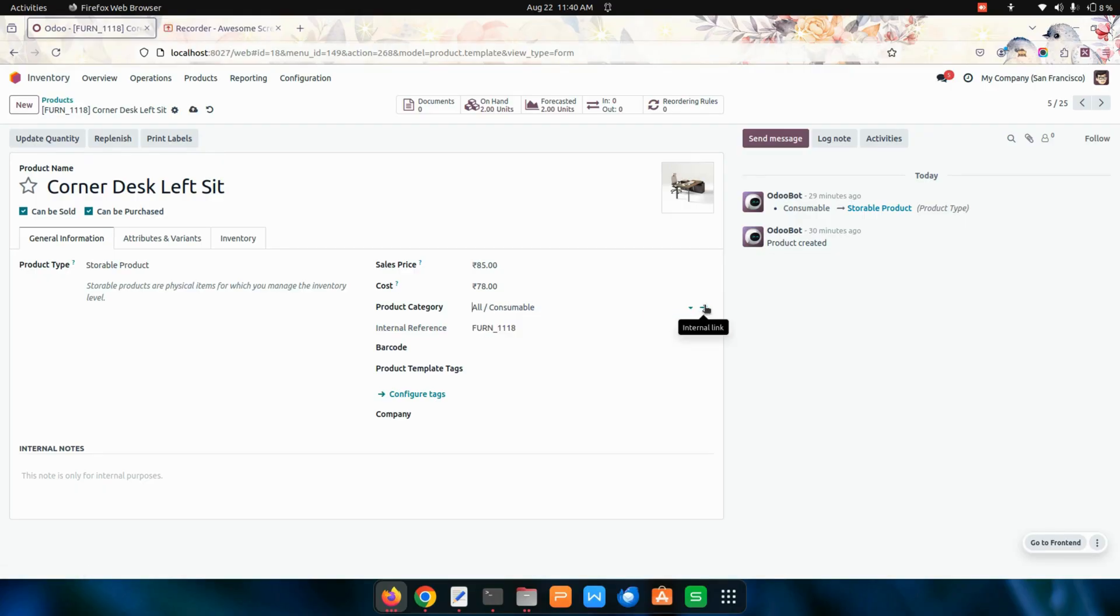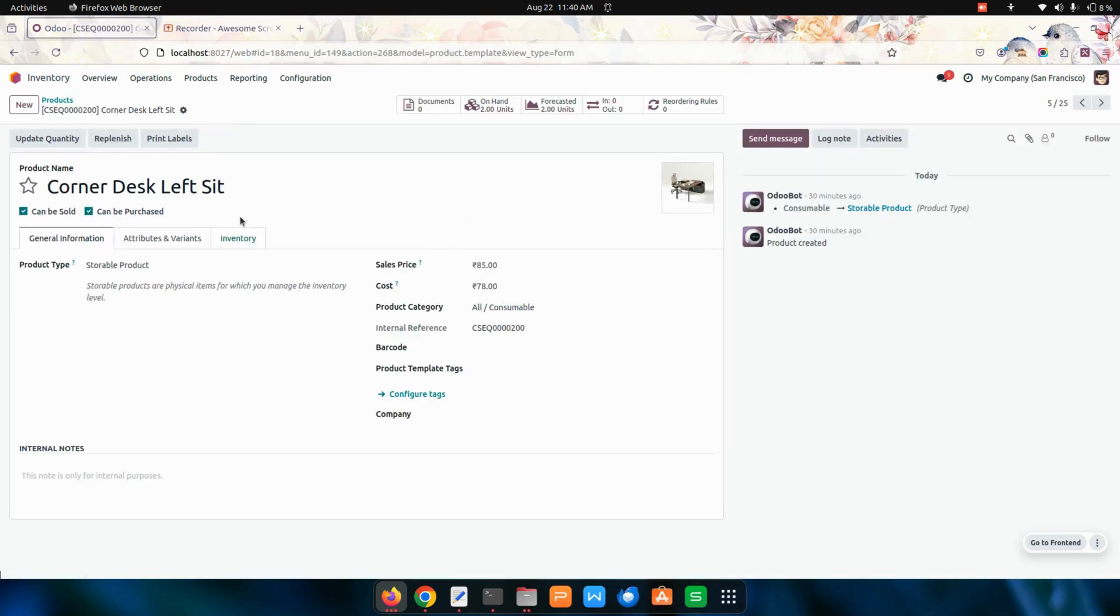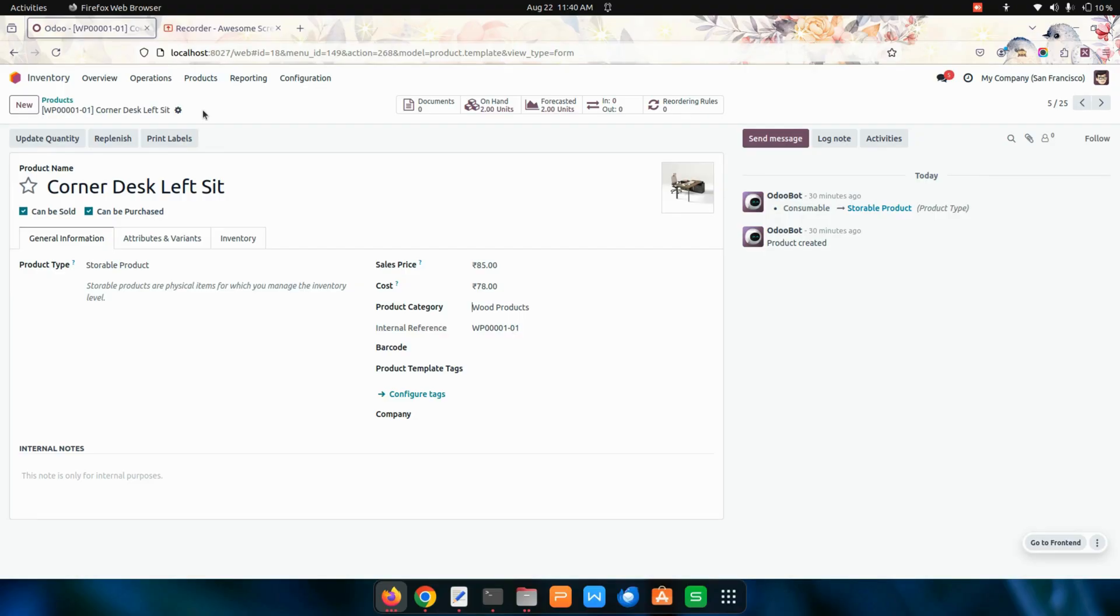From here you can see end product category which will be in the active state. For those categories we have enabled an active state, it will list out all the active state product categories. I'll choose a product category and save this one. Once you have saved, you can see that internal reference is automatically created.